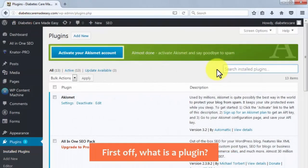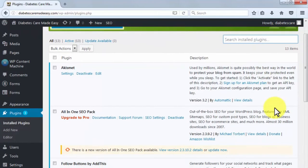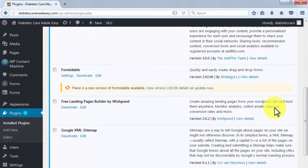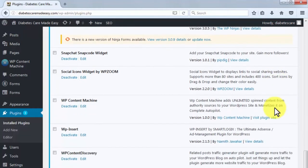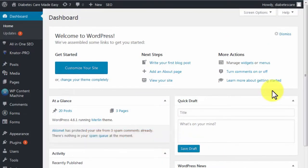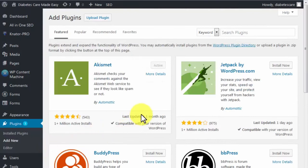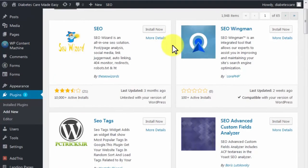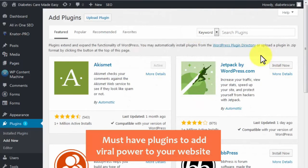A plugin is a piece of software containing a set of functions that can be added to a program or platform. In the case of WordPress, plugins can expand functionalities or add new features. To install a plugin, go to your WordPress dashboard, look for the Plugins tab, click on Add New, search for a plugin using keywords, choose the one that best fits your needs, and click Install Now. Additional configurations will depend on the specific plugin installed.